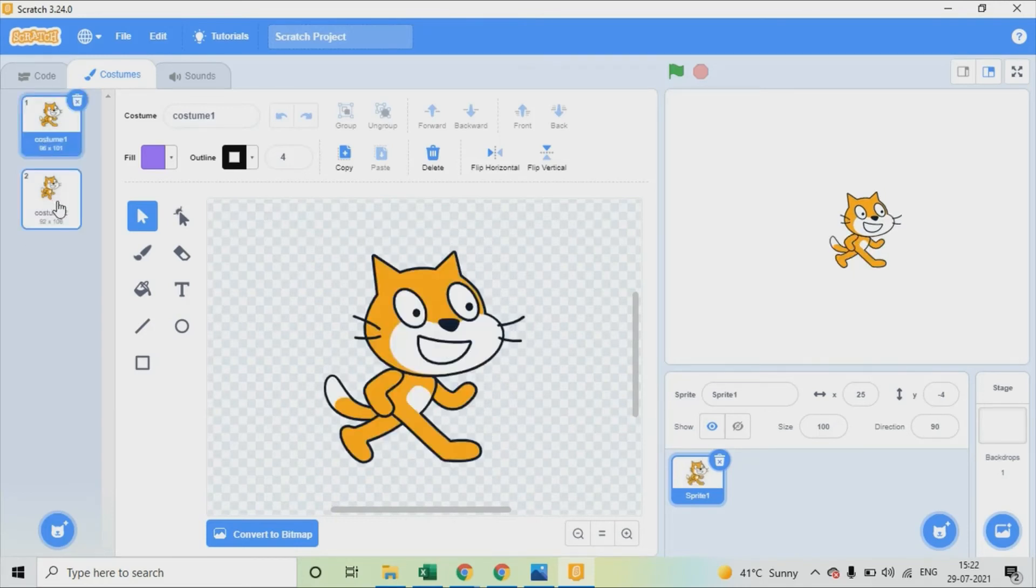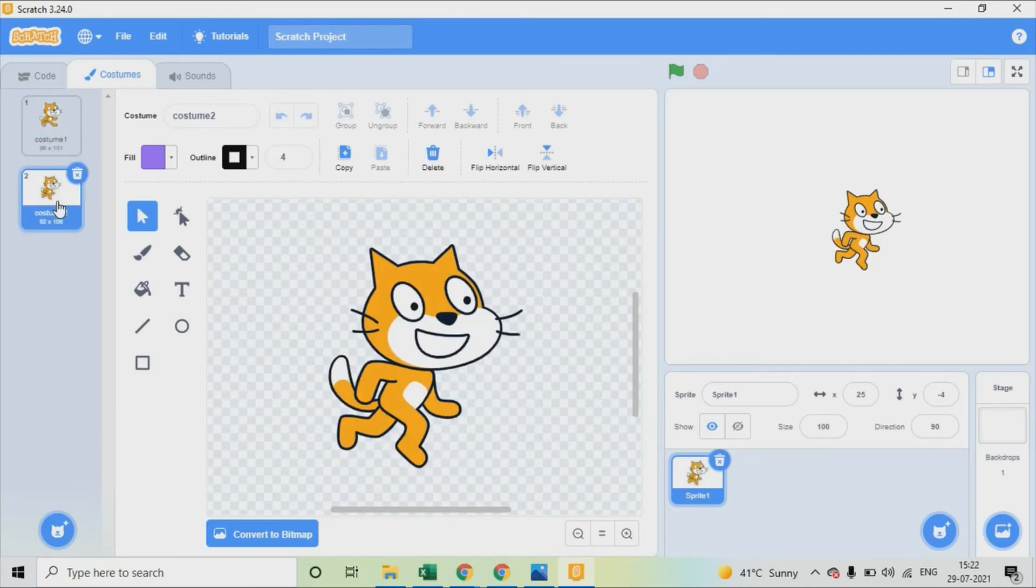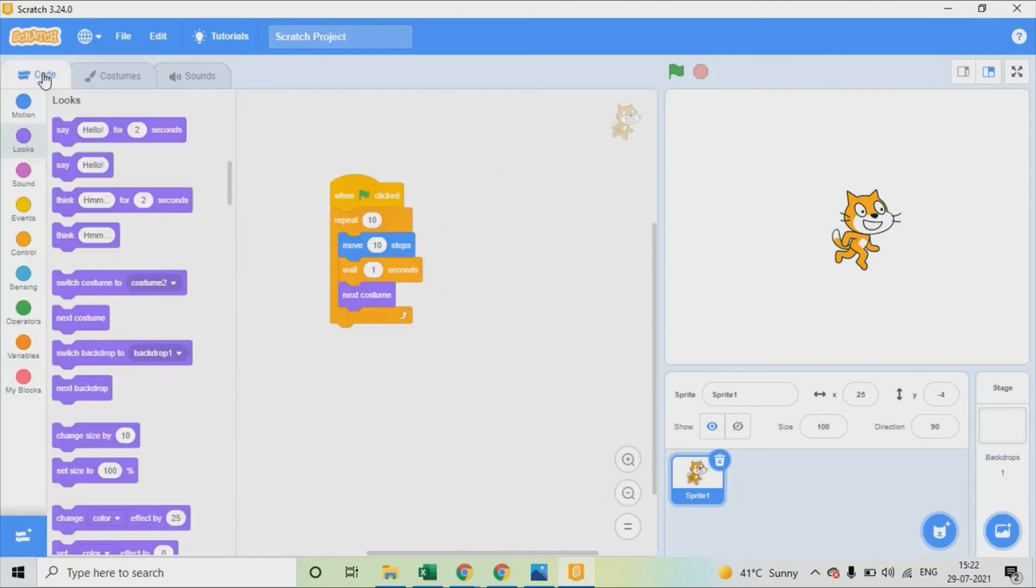We can also add, duplicate or edit the costume however you want it, which I'll show you in upcoming videos. Let's see how this program works.